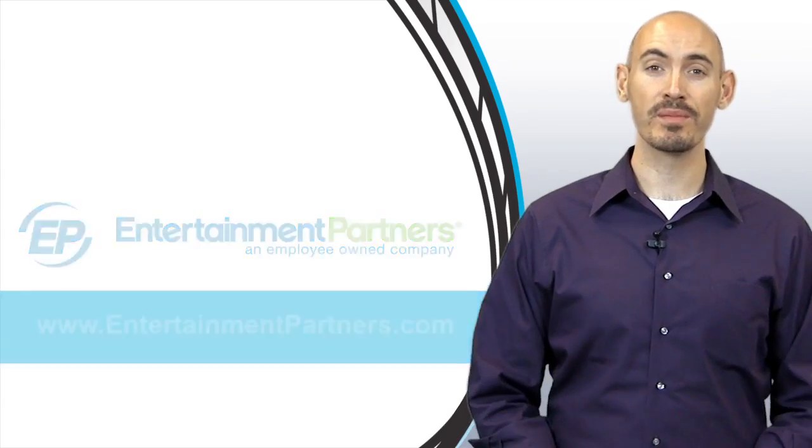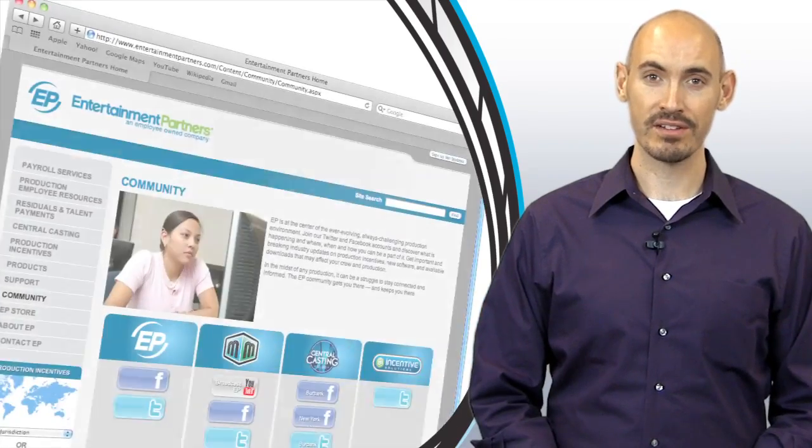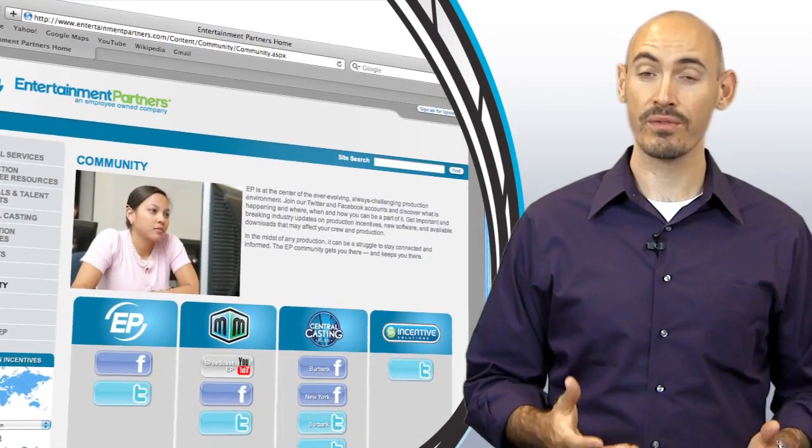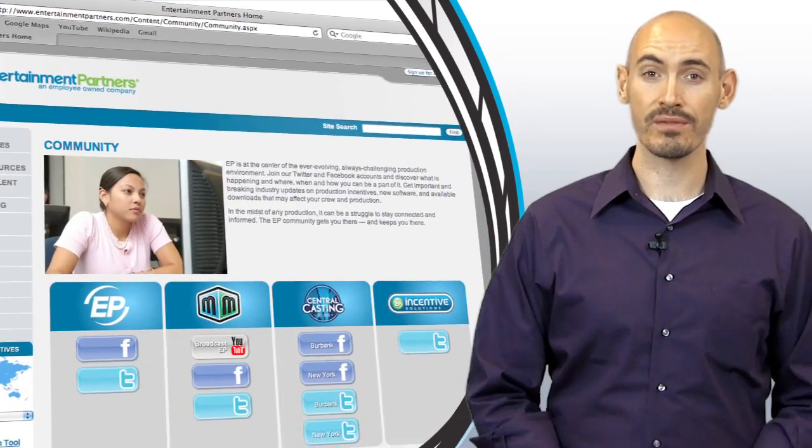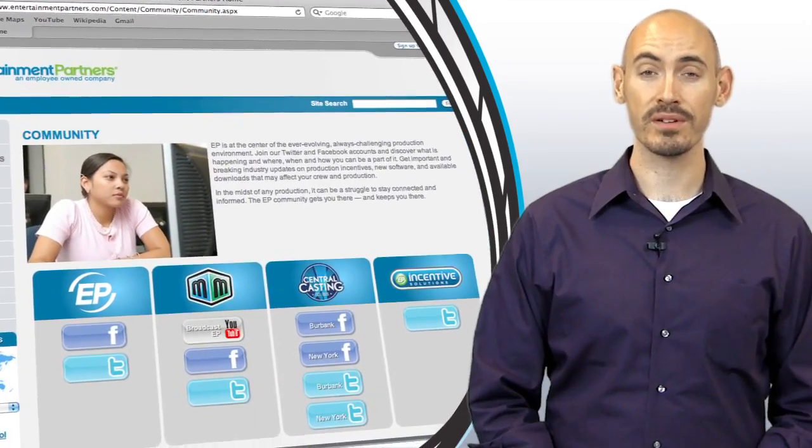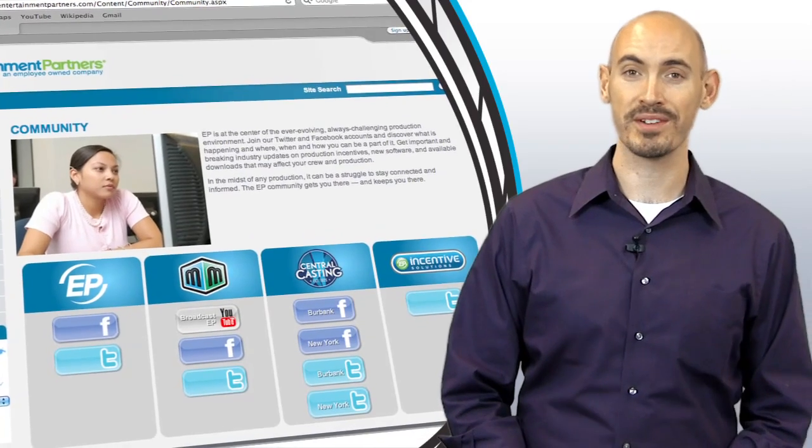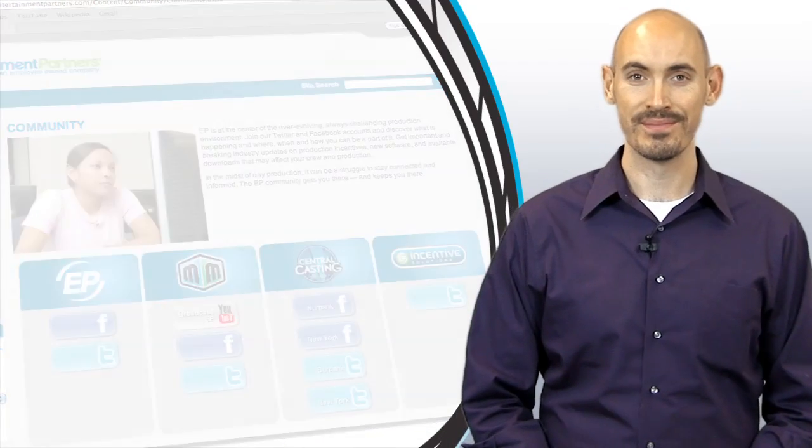And while you're there, check out the community page. There's ways there to follow us on Twitter, or friend us on Facebook, or subscribe to us on YouTube. Thanks for watching.